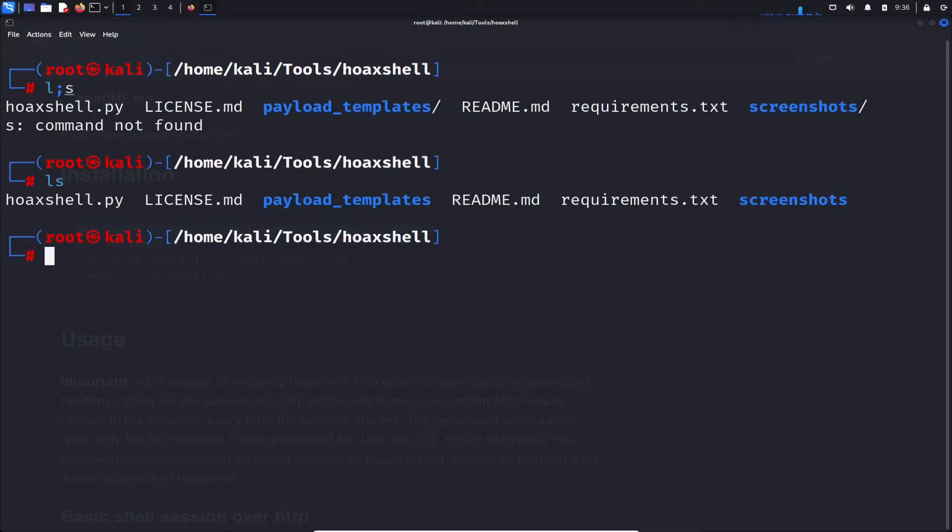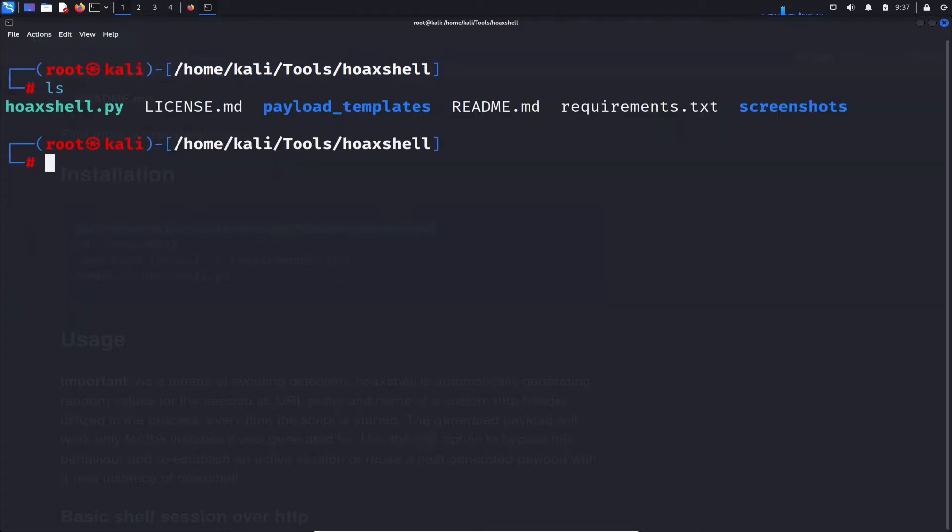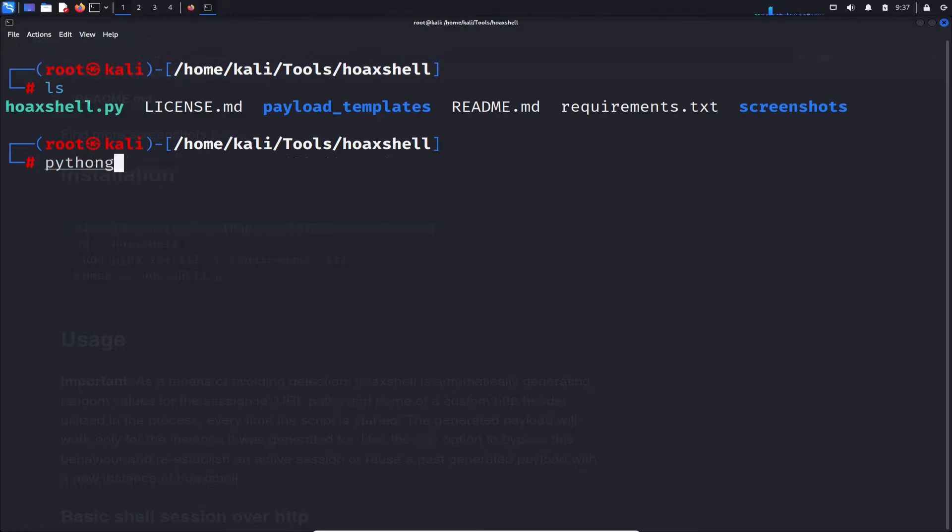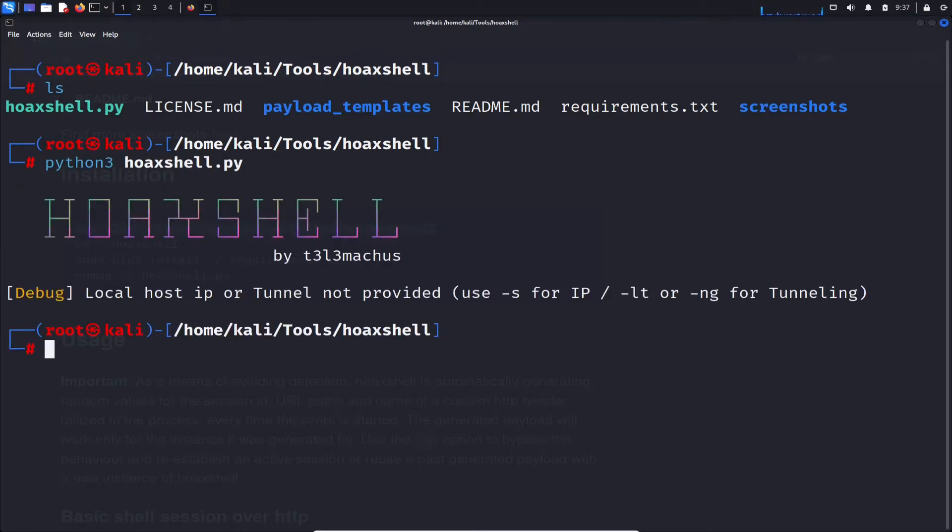Alright. So we have to make this executable. So let's go ahead and do that really quick with chmod. hoaxshell. Perfect. Alright. So now it's executable. Perfect. So now let's go ahead and give this to Python 3. Python 3. And let's just do hoaxshell.